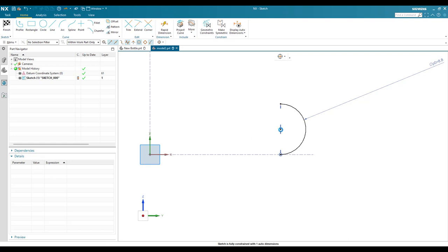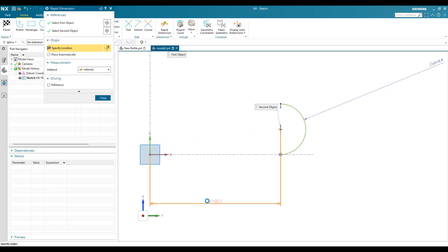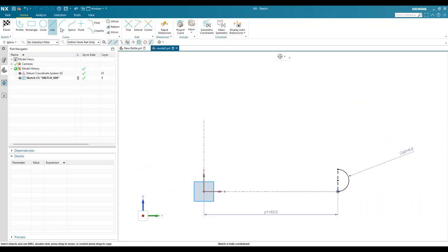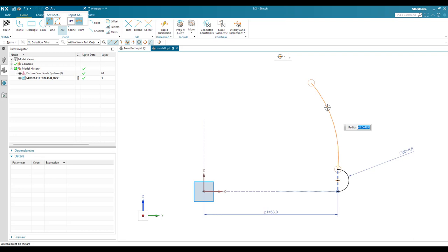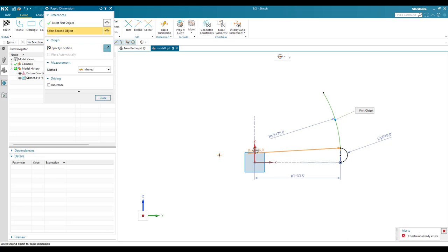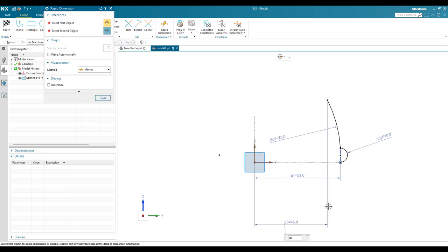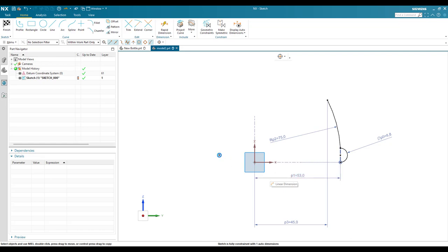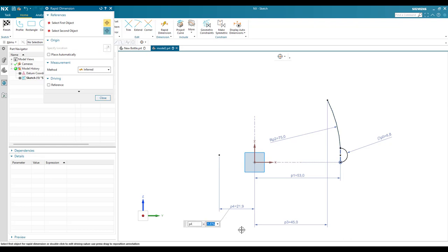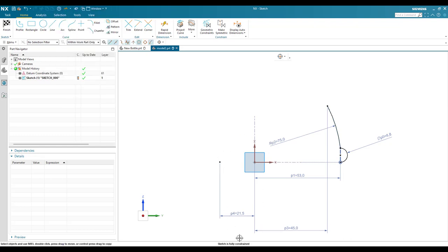The distance from this point to the axis should be 53 mm. Now I'll add another arc from this point with a radius of 75 mm. The distance from that point to the axis is 45 mm, and the distance from this point to the axis is 21.5 mm. The sketch is now fully constrained.